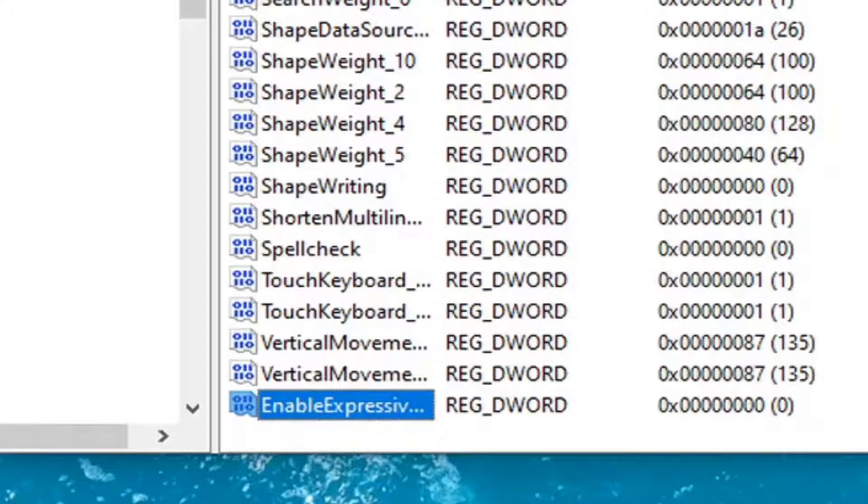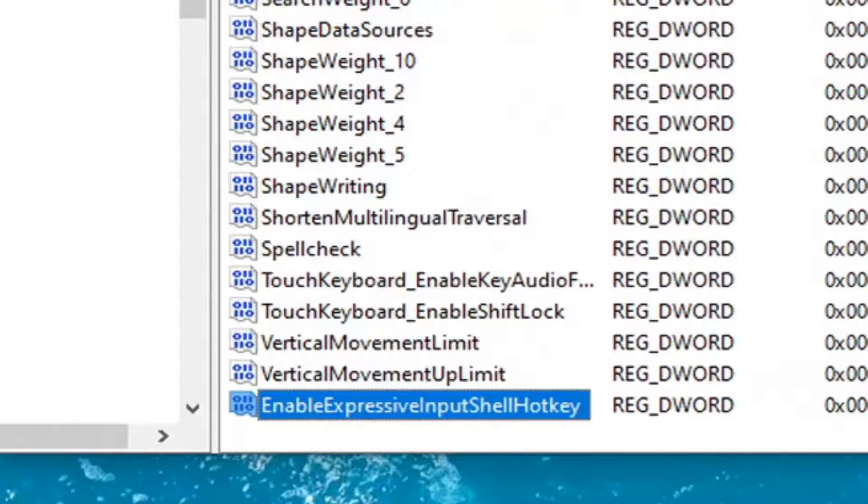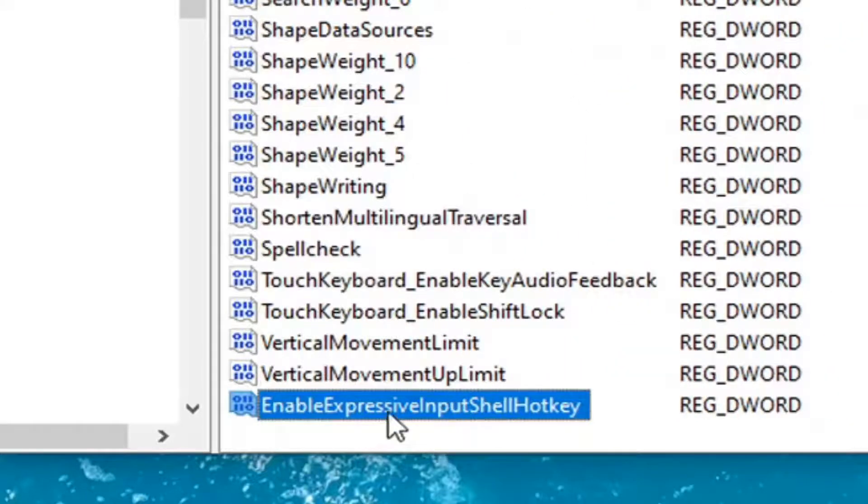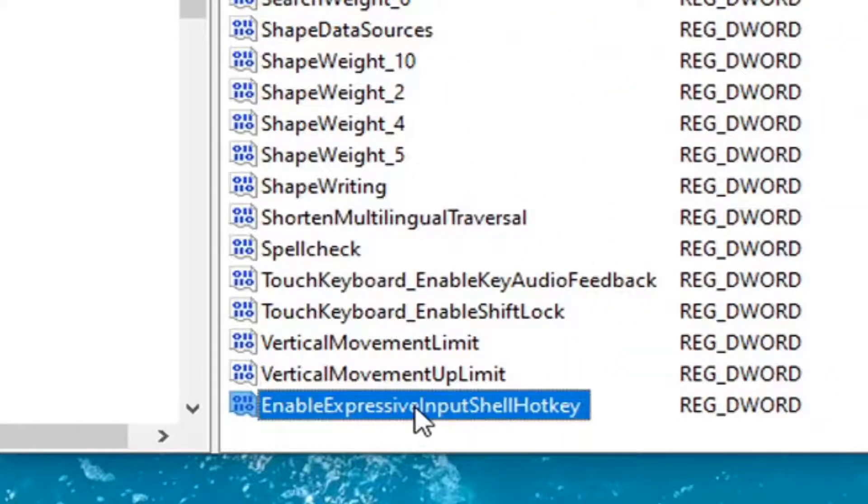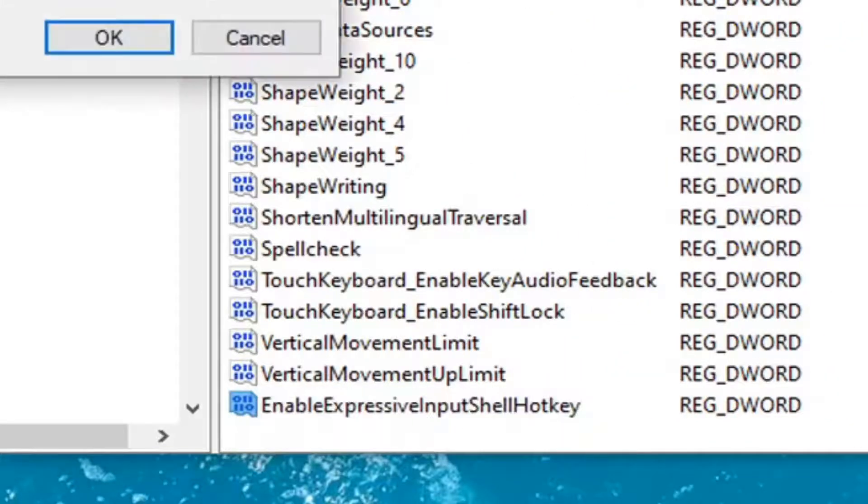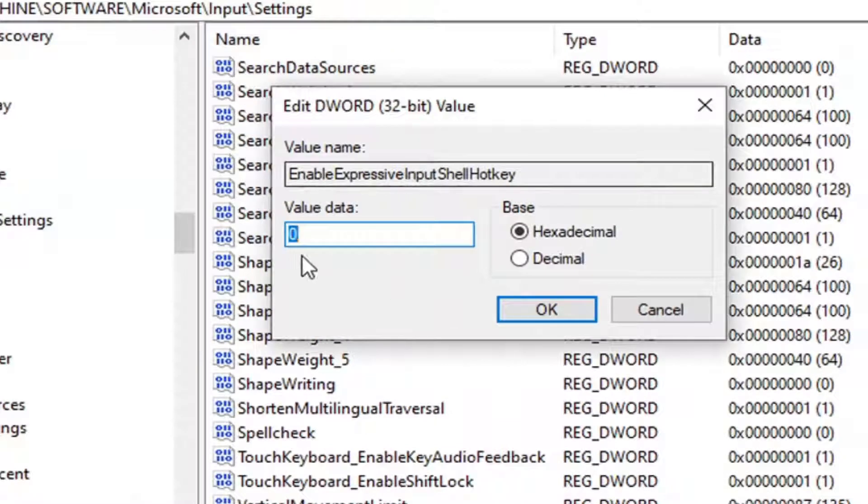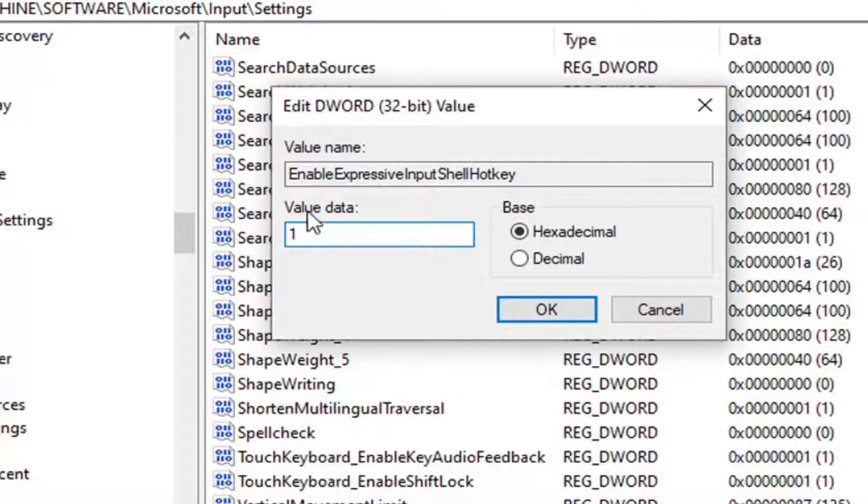And again, it should say exactly what I have here. And double click on this. You want to change the value data to one. So delete the zero. Type the numerical number one. Select OK.